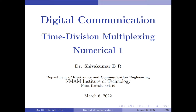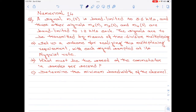Hello everyone. Welcome to digital communication tutorials. In this video, I am going to take up a numerical on time division multiplexing and pulse amplitude modulation. A signal m1(t) is band limited to 3.6 kilohertz, and three other signals m2(t), m3(t), and m4(t) are band limited to 1.2 kilohertz each.